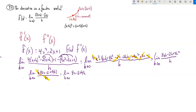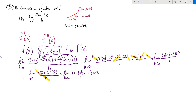Shove that zero in for h. Now I can evaluate this: that's zero, so 8x minus 2. So if the function is 4x squared minus 2x plus 1, the first derivative is 8x minus 2. That's how fast this thing is changing — its rate of change. Now I want to find the rate of change of the rate of change.